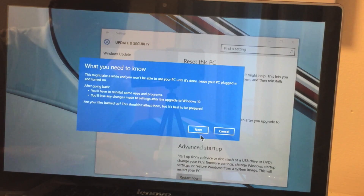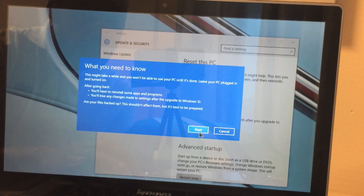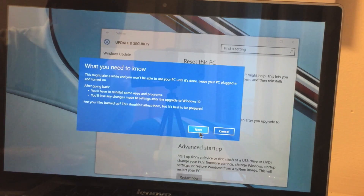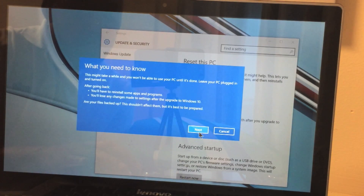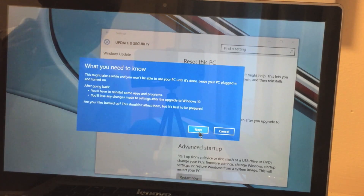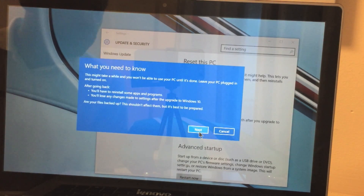Leave your PC plugged in and turned on. After going back, you will have to reinstall some apps and programs. You will lose any changes made to settings after the upgrade to Windows 10. Are your files backed up? This shouldn't affect them, but it's best to be prepared.